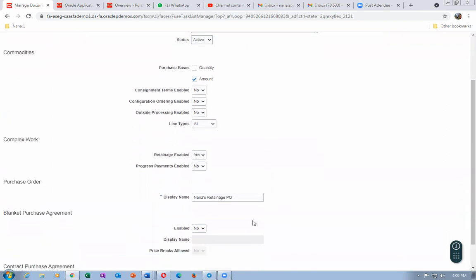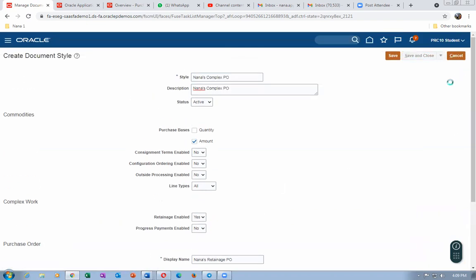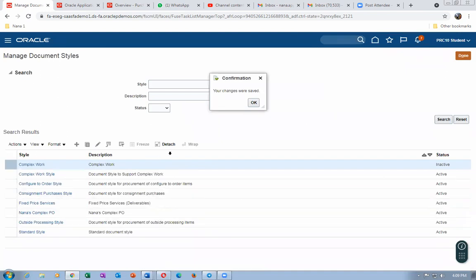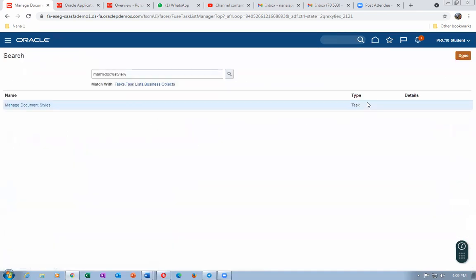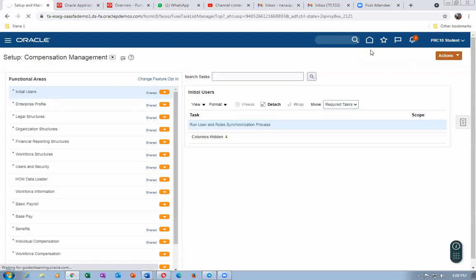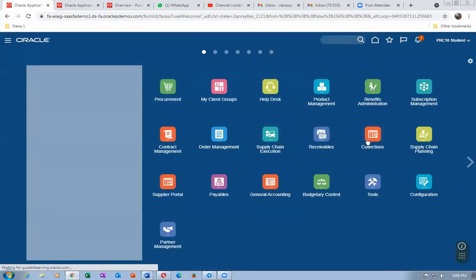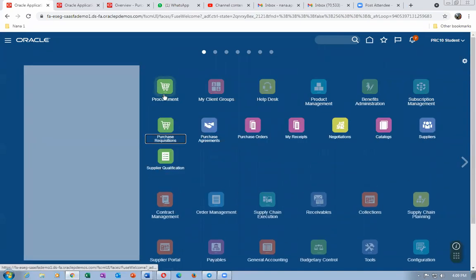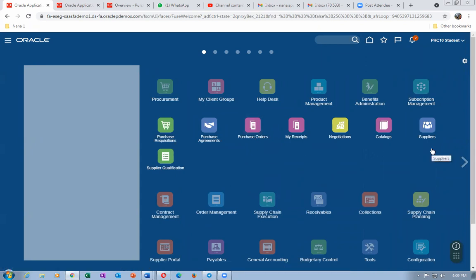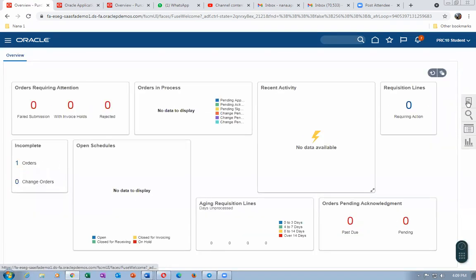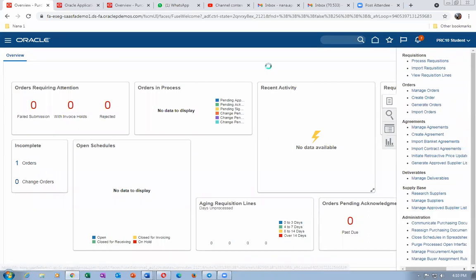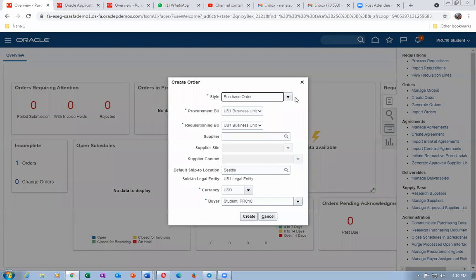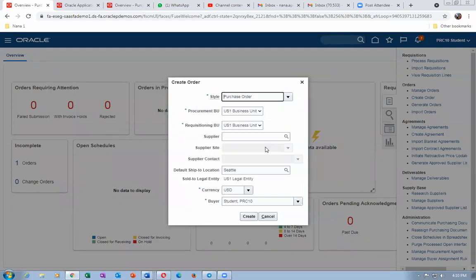Now, if you go and create a purchase order, you will see 'Nana's Retainage P1' available as a style option. Go to the home, then go to Procurement, then Purchase Orders. When I want to create an order, I click on 'Create Order' and I can select 'Nana's Retainage P1' from the dropdown. This way I can use the retainage style.